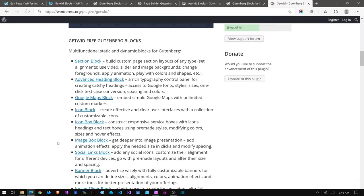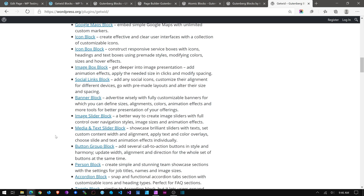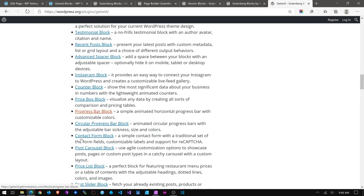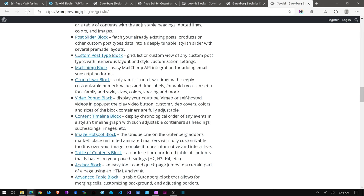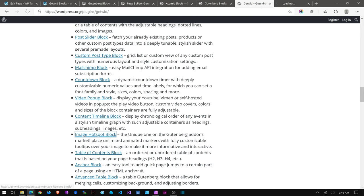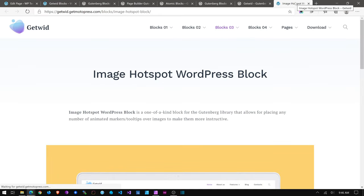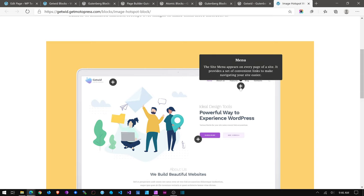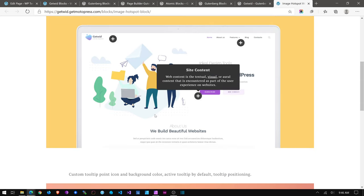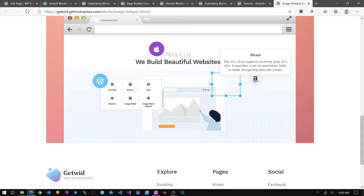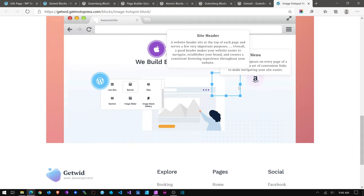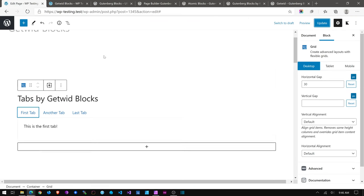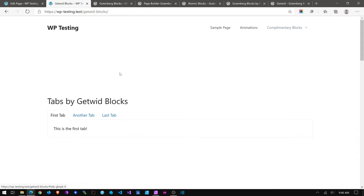I really like Getwid Blocks. They also have some unusual blocks that others don't have. For example, there's an Image Hotspot block — I actually needed something like this for a client site recently. It's something I've not seen in other block libraries, and it's a really cool feature. You can see how they pop in icons within the hotspots.